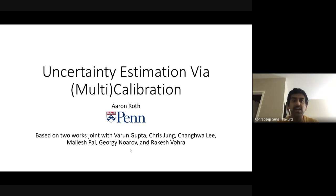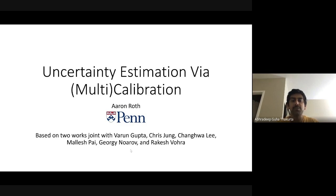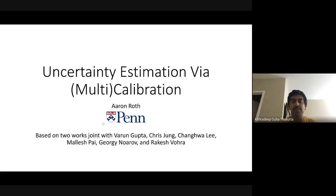His research focuses on algorithmic foundations of data privacy, algorithmic fairness, game theory and mechanism design, learning theory, and the intersection of these topics. He is co-author of a book with Cynthia Dwork, The Algorithmic Foundations of Data Privacy, and recently co-authored a book with Michael Kearns named The Ethical Algorithm. He is going to talk to us about uncertainty estimation via multi-calibration.